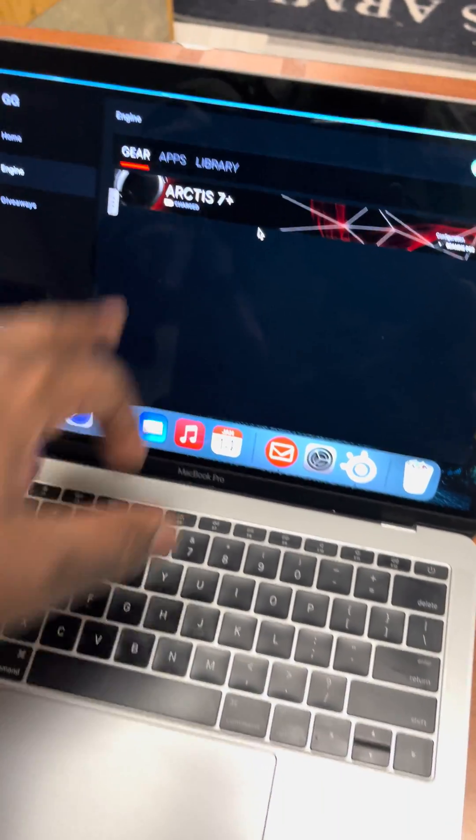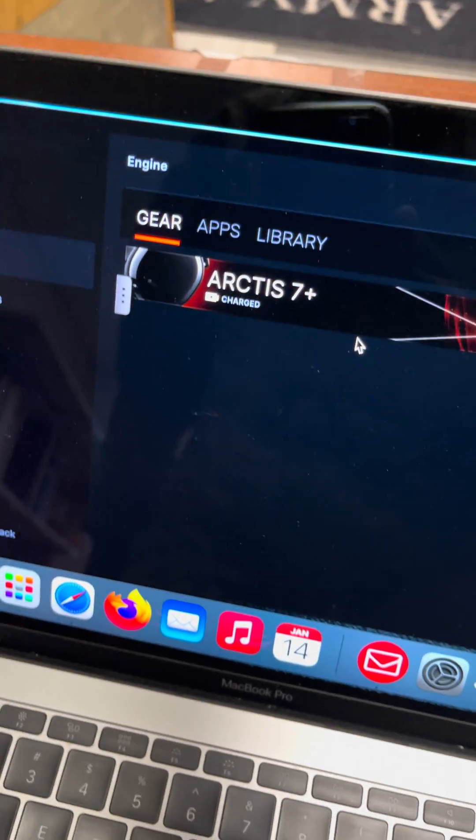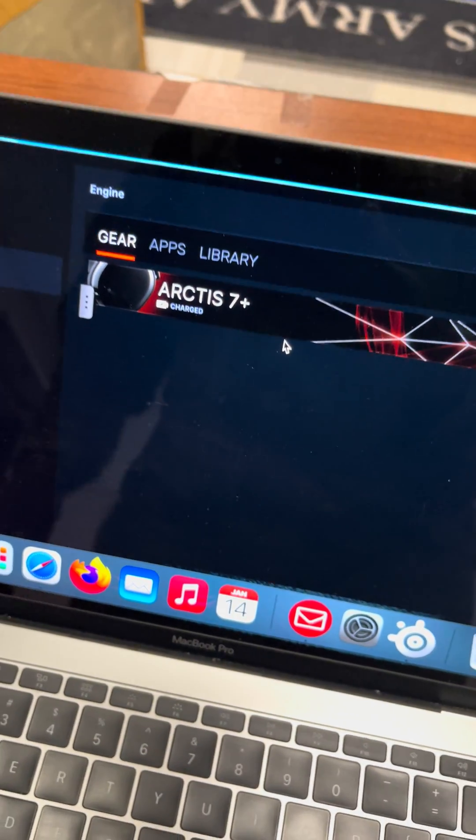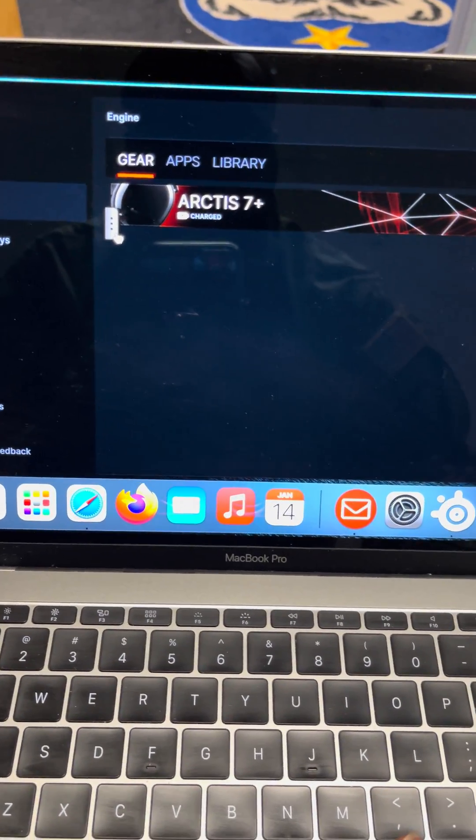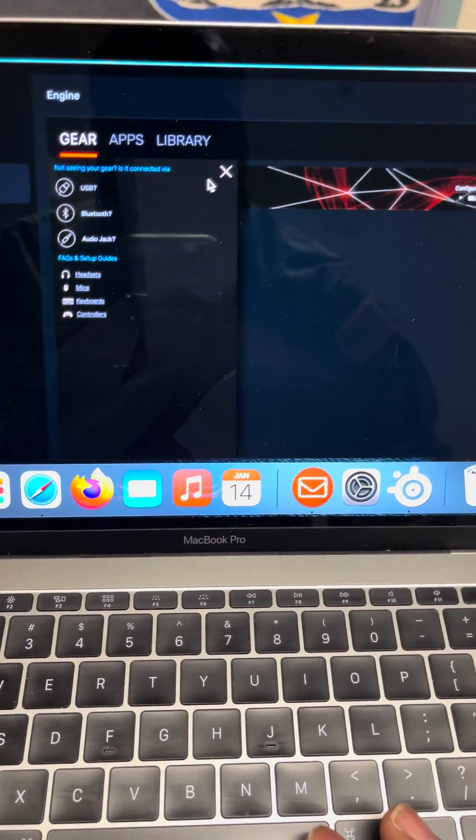As soon as it goes on here, you're gonna see it's gonna say something about an update. Once it does the update, then you can go on there and you can start doing your editing.